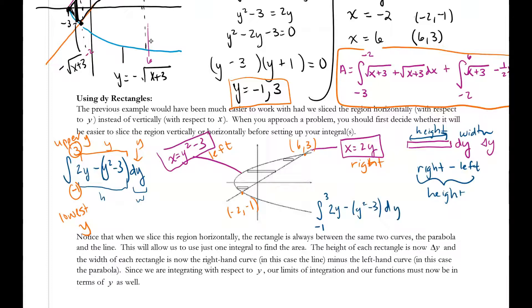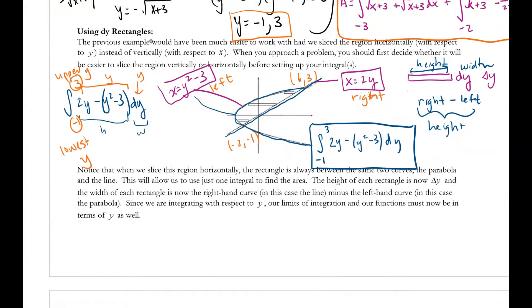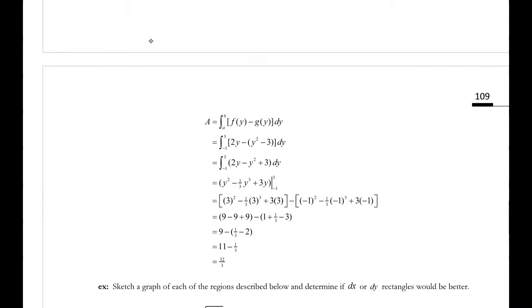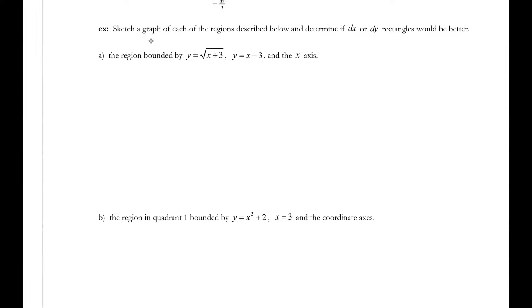Why is this easier? There's only one integral. The right function is always x equals 2y, and the left curve is always x equals y squared minus 3. We don't have to use multiple integrals — we just need everything in terms of y. That's the essence of working with dy rectangles.